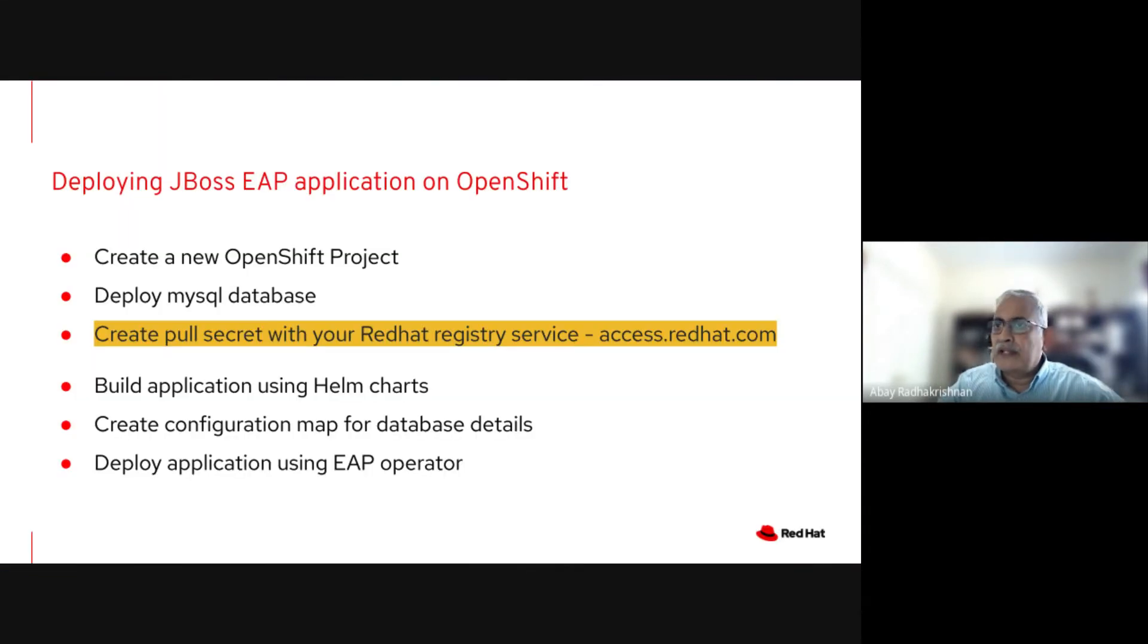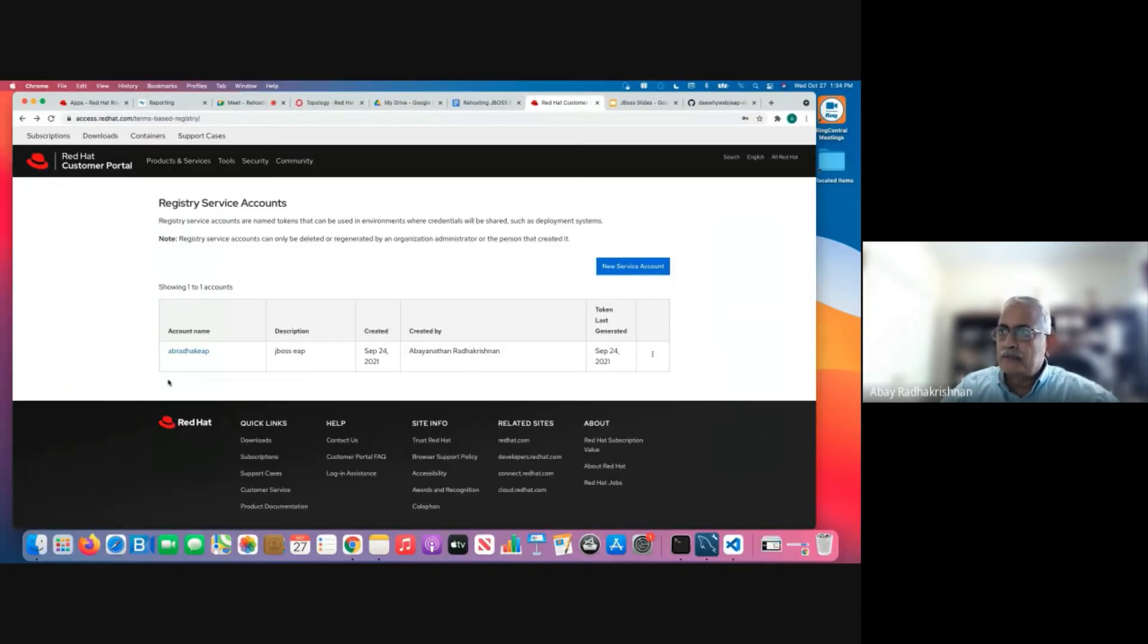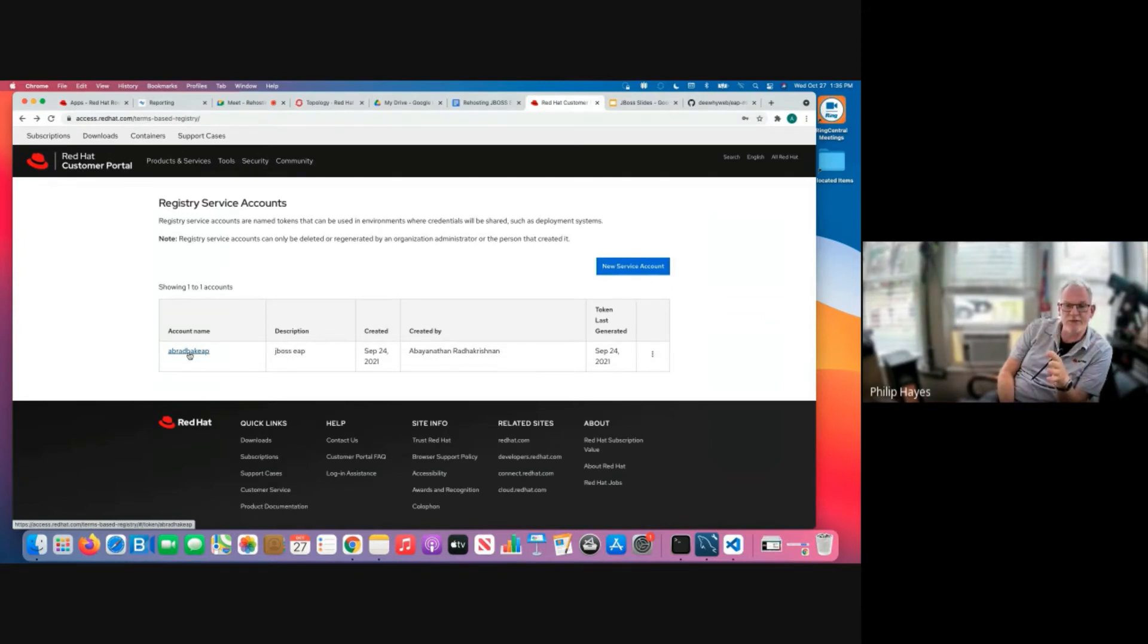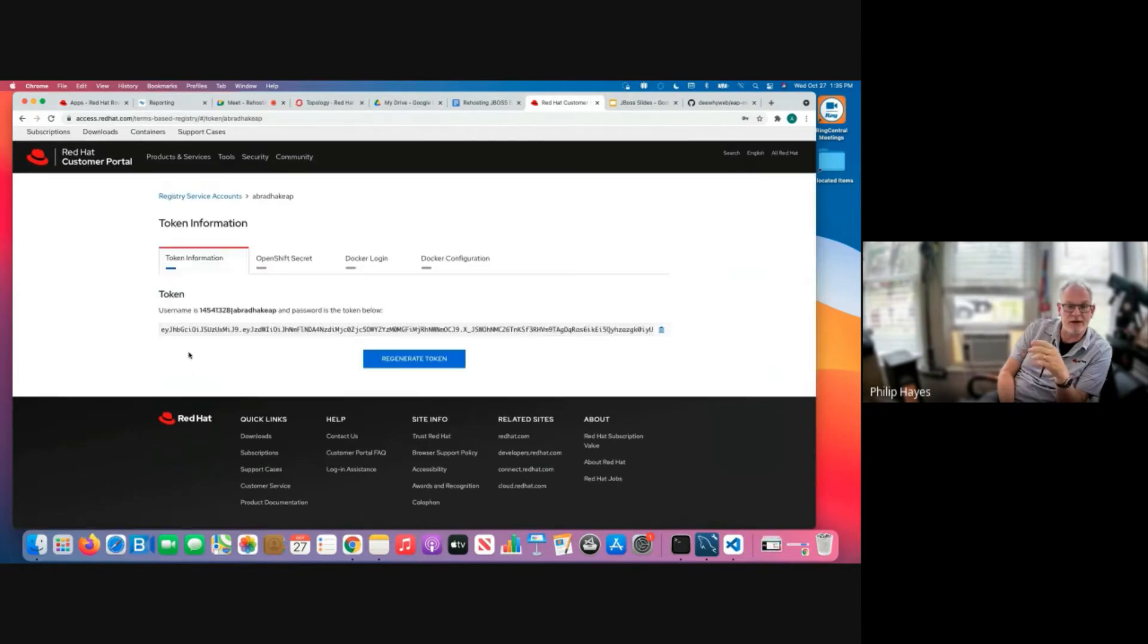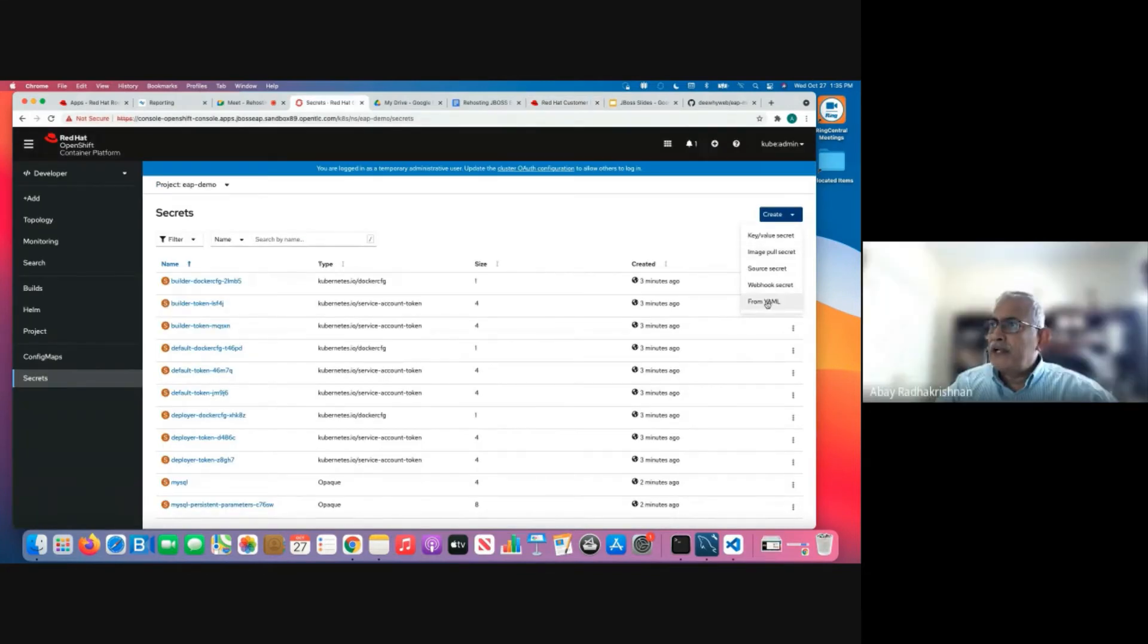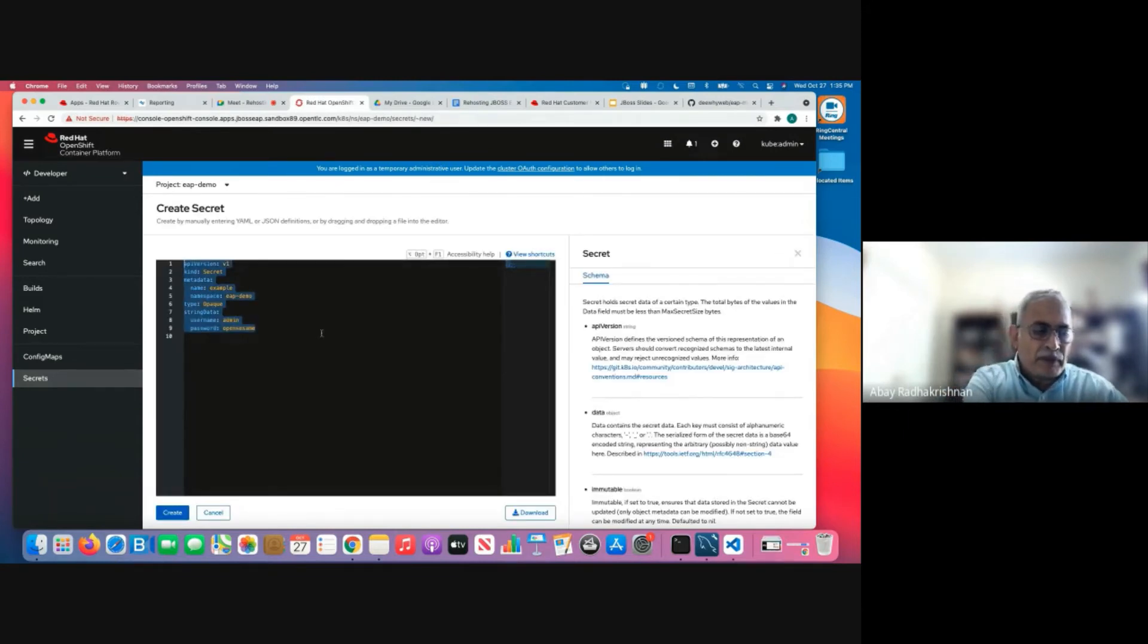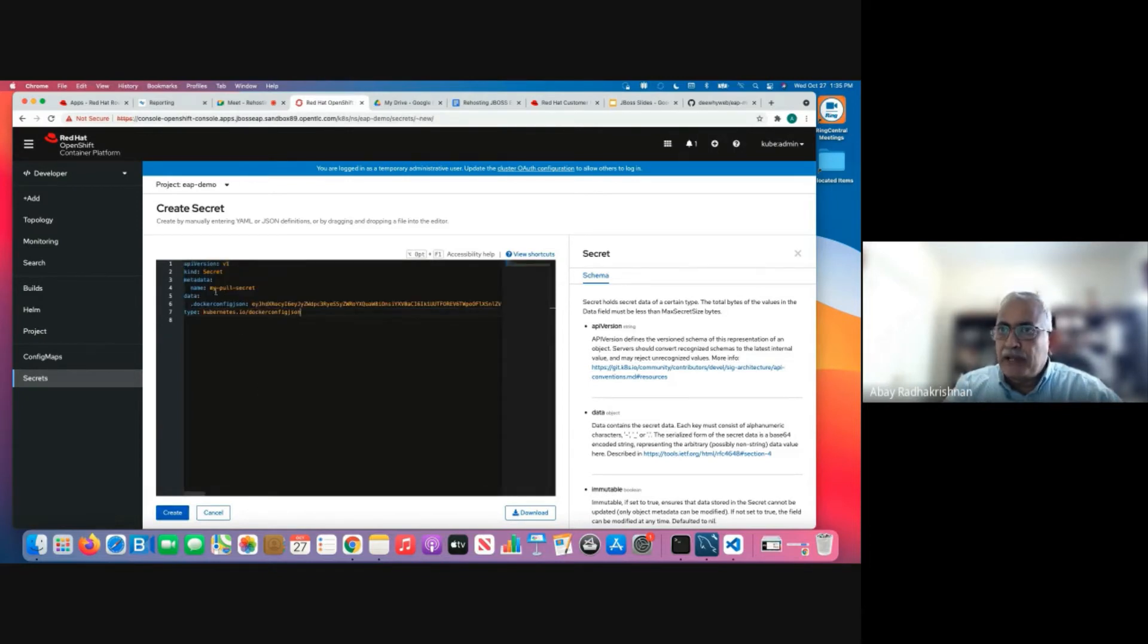The next step is to create a pull secret with the Red Hat registry service. Yes, this is used. So once we deploy the Helm chart, that will create two build configs, which will require images from registry.io. So this pull secret will be used to pull those images down into the cluster. So I'm creating a secret from the data that we just copied or downloaded from the registry site. And I'm calling it as my pull secret.